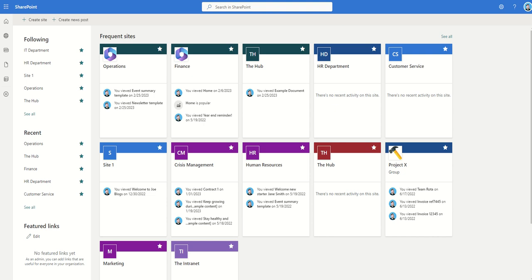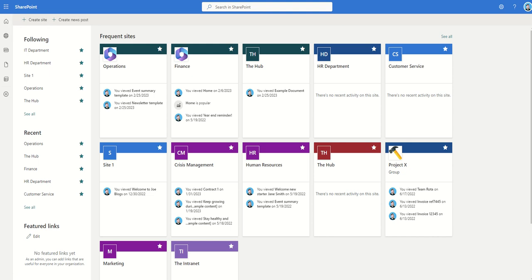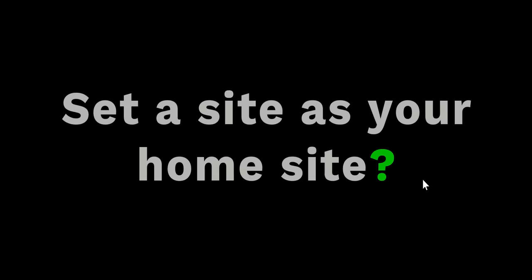But we're interested in how we set a home site. How when we click on this button instead of taking it to the start page we want to take it to our intranet home page. So how do we set a site as your home site within SharePoint? Now actually to achieve this you need to be a SharePoint admin. Now I don't mean just an admin of a single SharePoint site. I mean within admin center of Microsoft 365 you need to have the SharePoint admin role. So if you don't have that then you'll need to either contact your IT support desk or your IT provider to either ask them to follow these steps or to give you the SharePoint admin role.